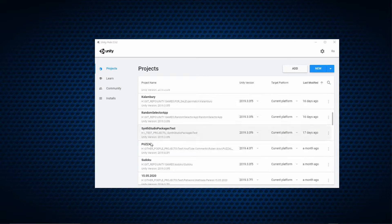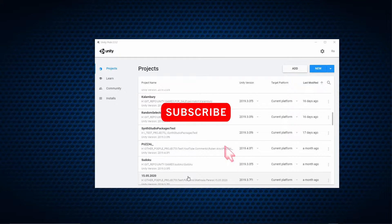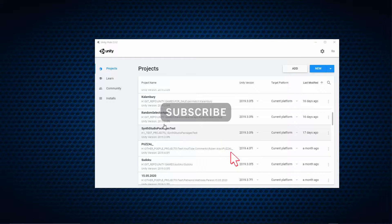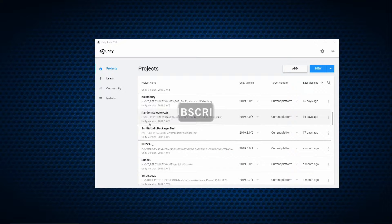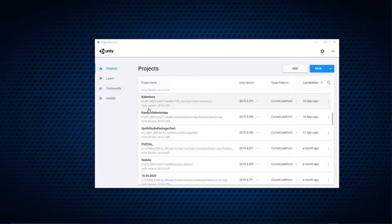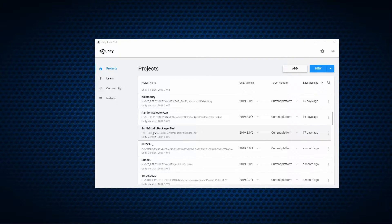If you did not subscribe to this channel yet, hit the subscribe button below and turn on notifications so you'll be informed when I publish new videos.